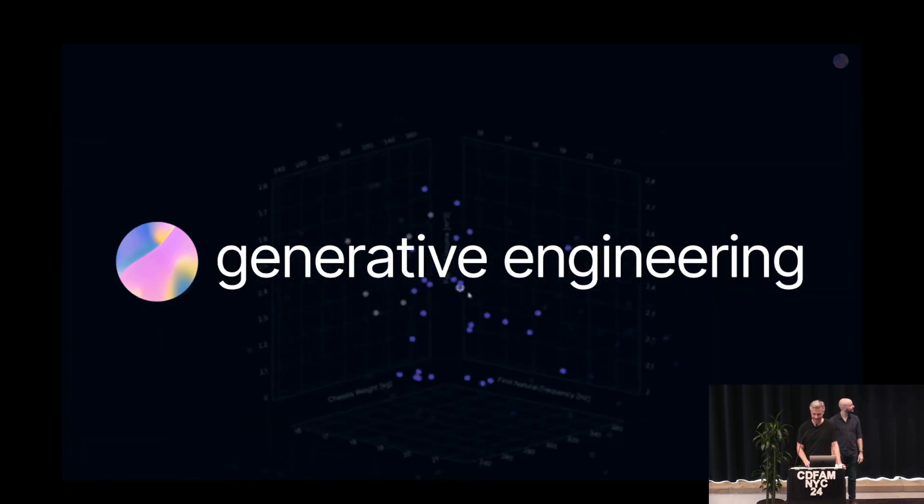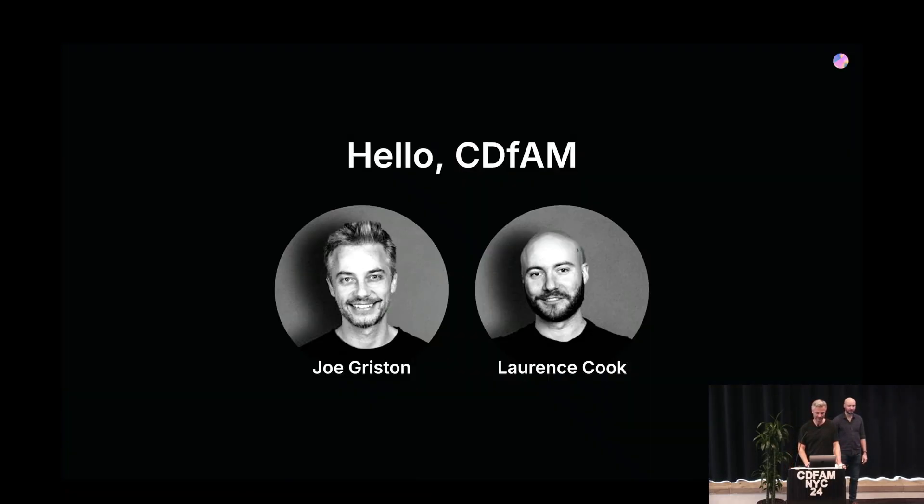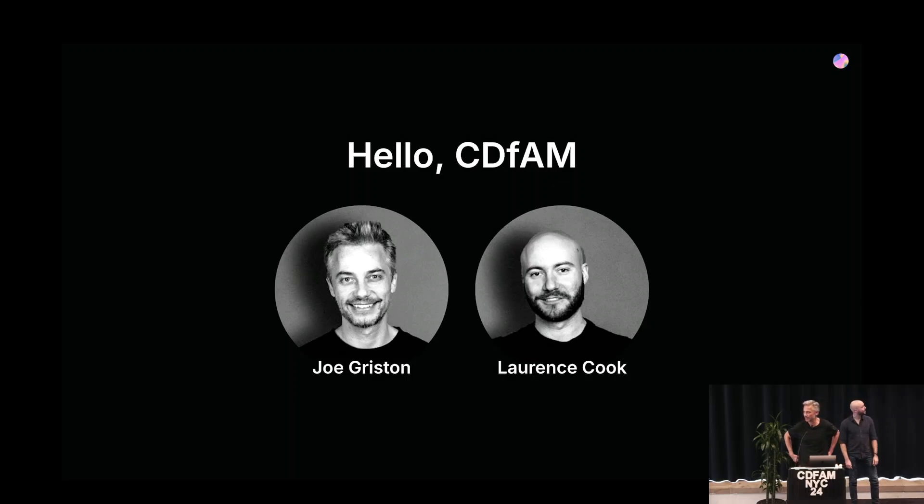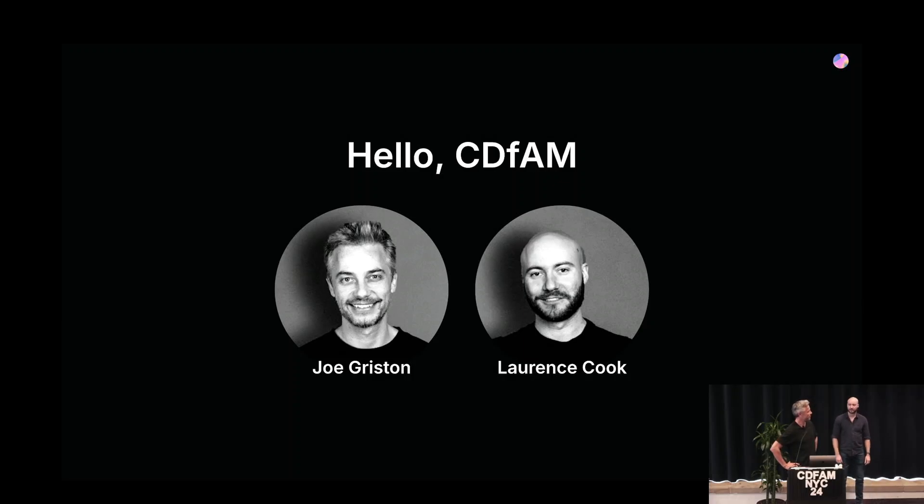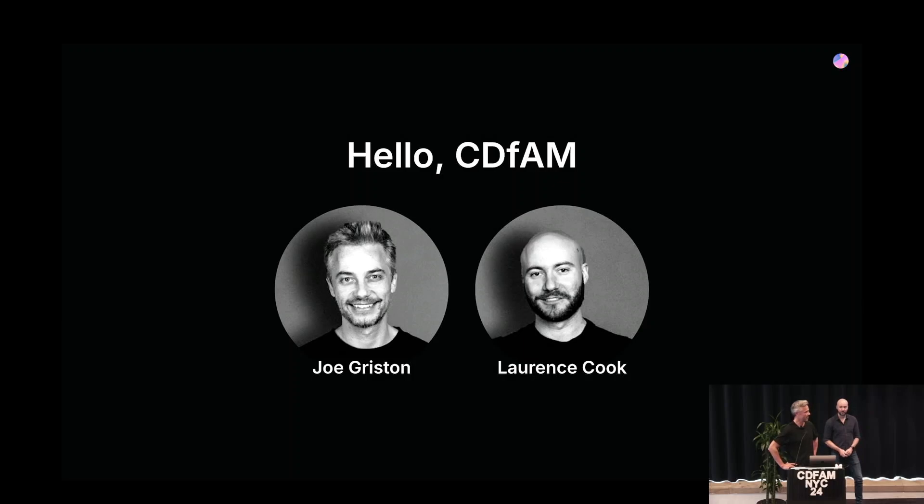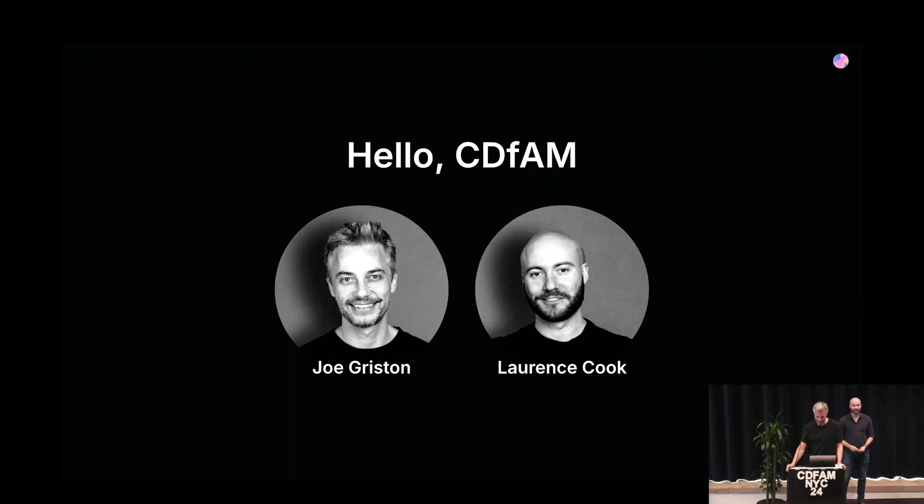Hi everyone, I'm Joe, this is Lawrence. We're co-founders of Generative Engineering. We have backgrounds in various different industries. Lawrence is more the academic computational design work with MIT, Stanford, and Cambridge. I'm the exact opposite - the university I graduated from was possibly one of the worst in the world, but I've been building commercial products for a few years now.